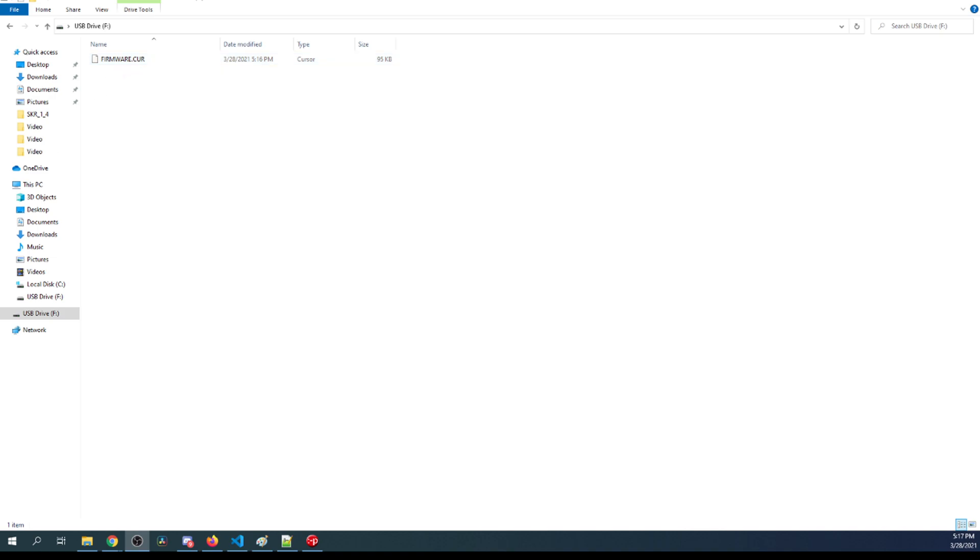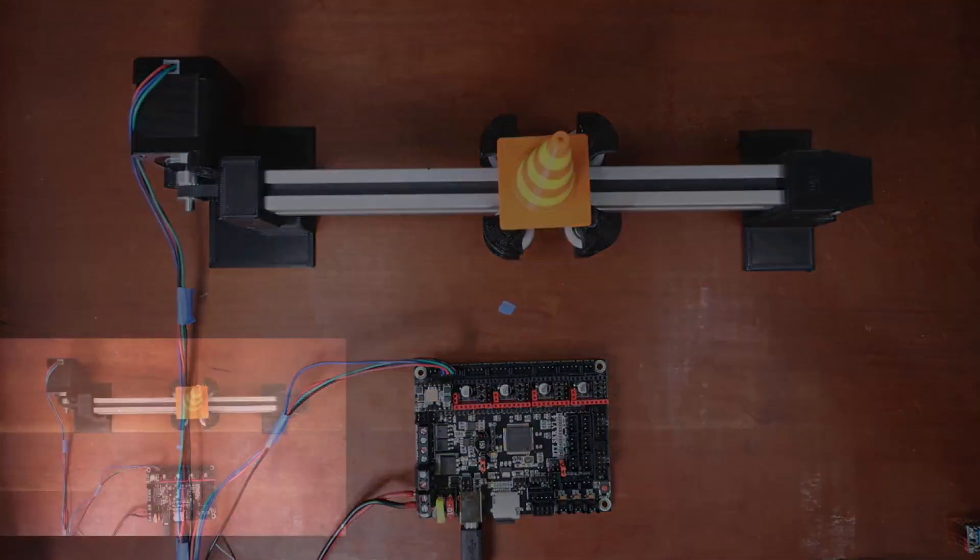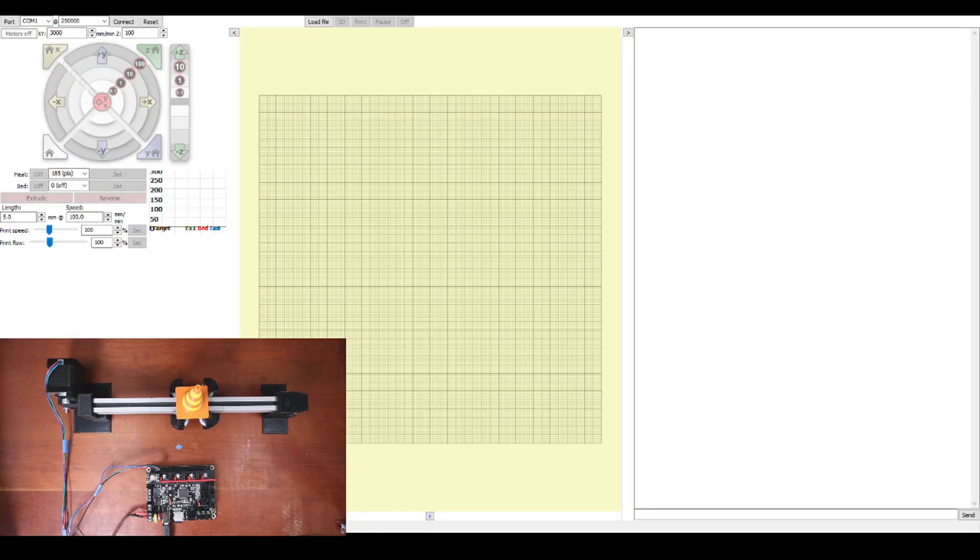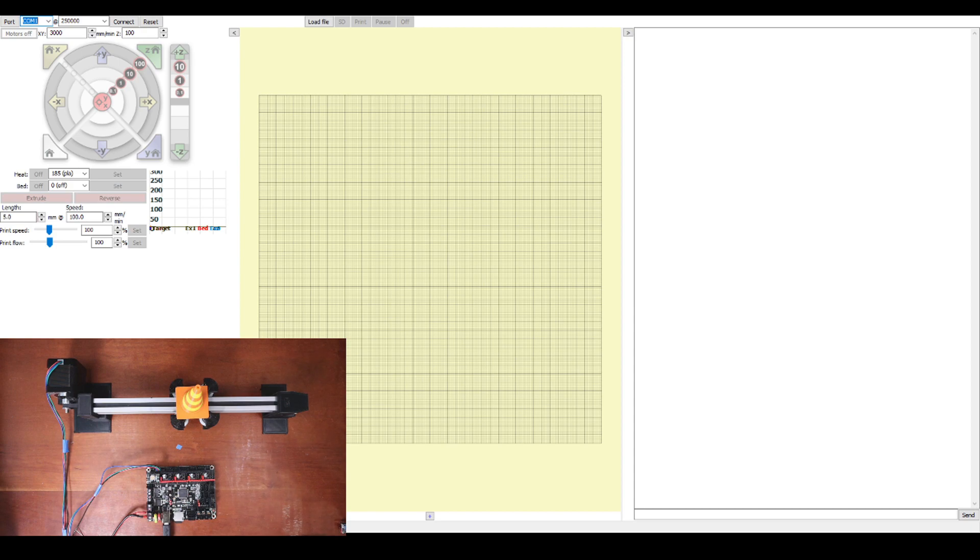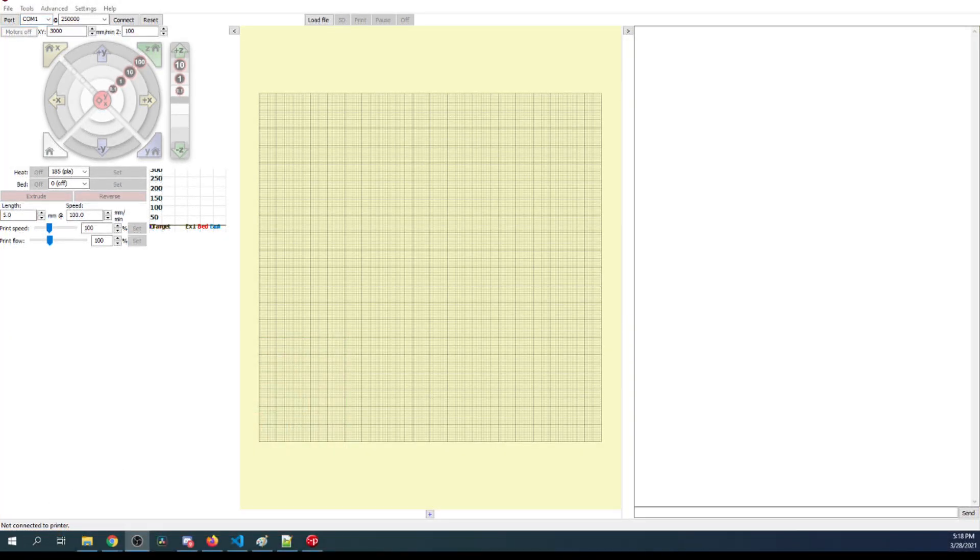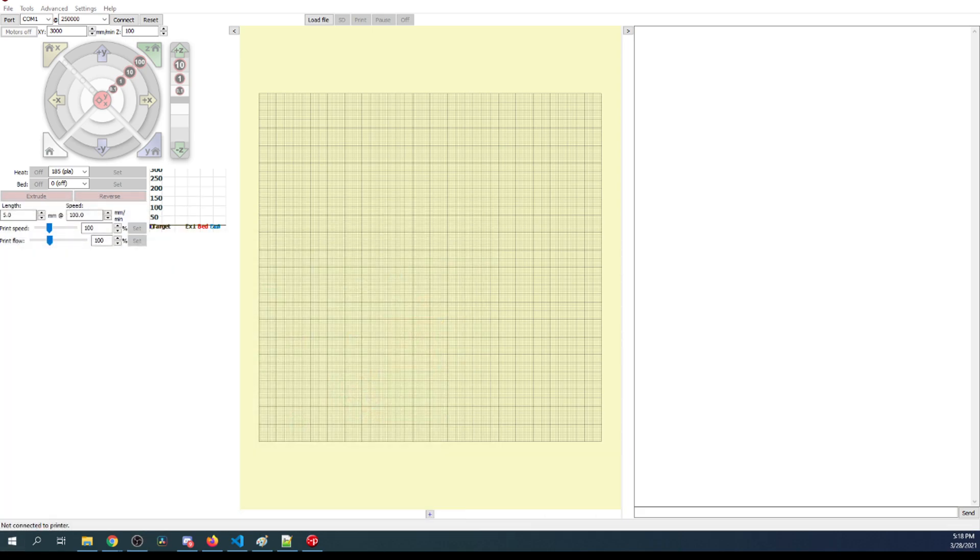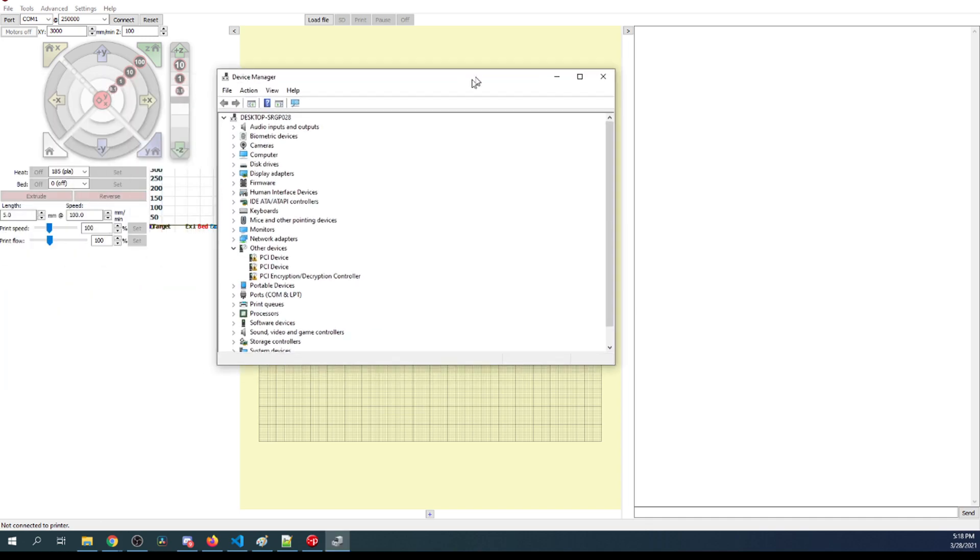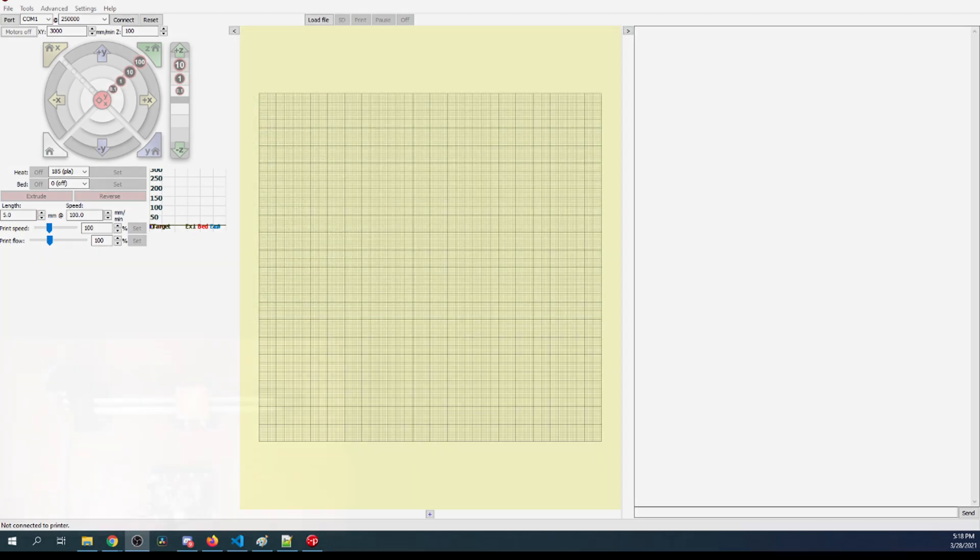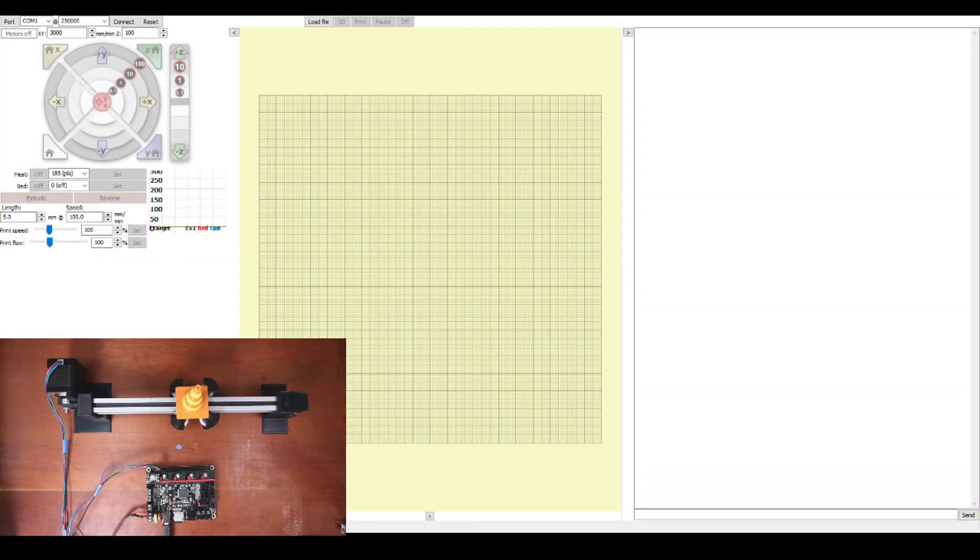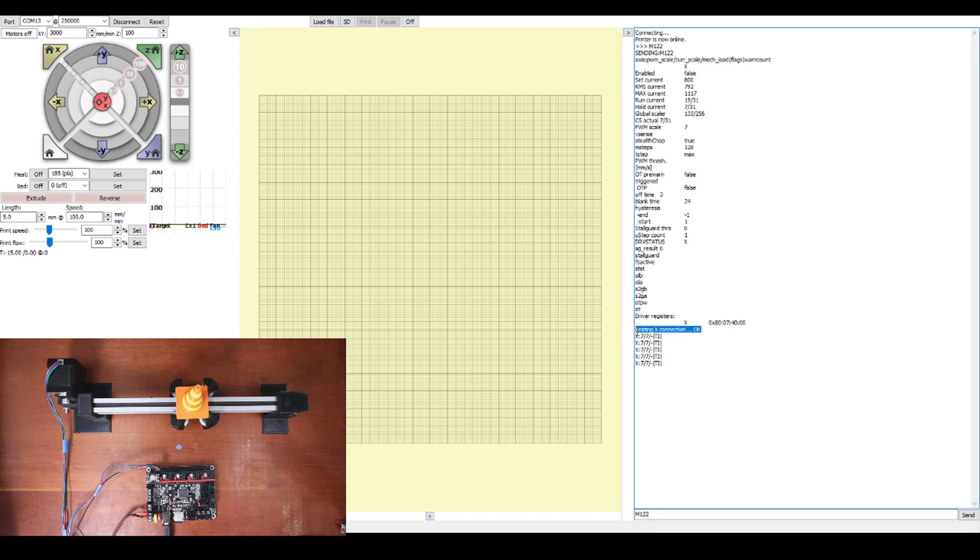To test this we're going to bring up Pronterface. Inside Pronterface I'm going to connect to it. Right now it says COM port 1, which means that it's the normal COM port for our computer. Then there's COM port 13. I'm unsure of which one it is. So I'm going to pull up device manager. You can see where the COM ports are. It does say COM port 13. So that's the correct COM port. I'm going to connect with COM port 13 right here. To check the actual debug to make sure it's working, you can type M122 and press Enter. If all goes well it should say OK.